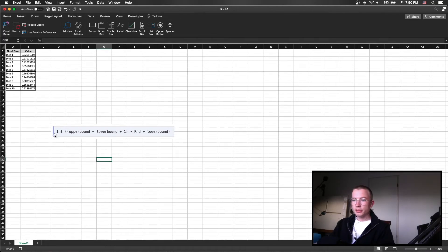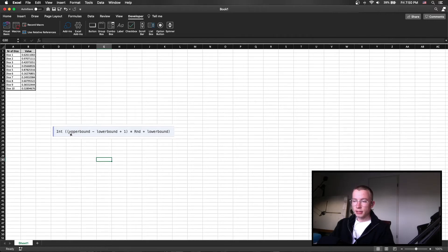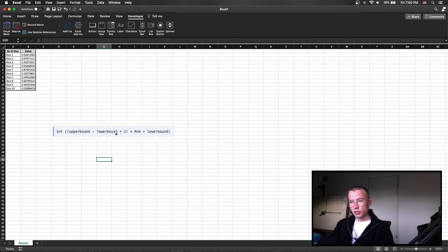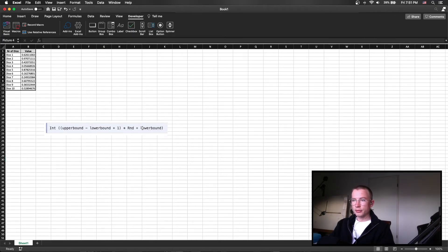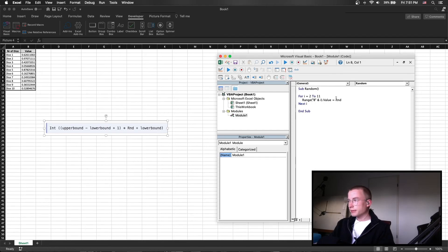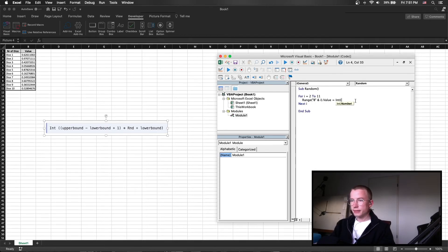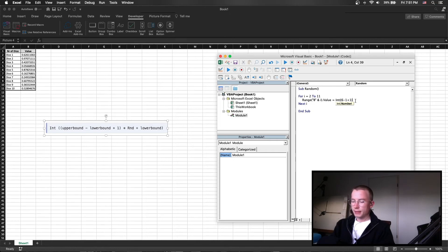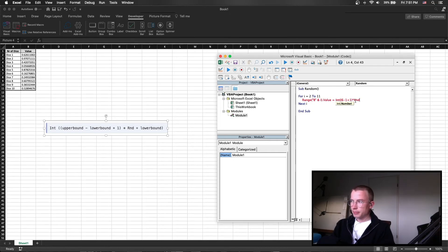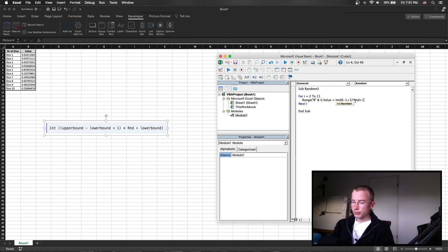So we are using the integer with an upper bound which would be 6 minus the lower bound which is 1 plus 1 and then times that by a random number plus the lower bound. So let's do that: int double parentheses the upper bound minus the lower bound plus 1 times RND plus the lower bound.